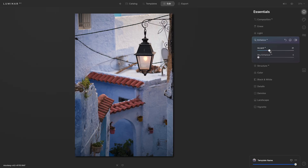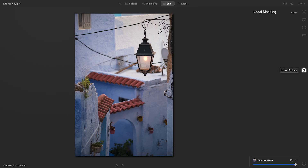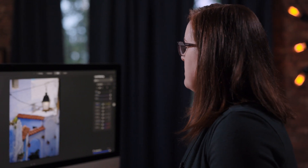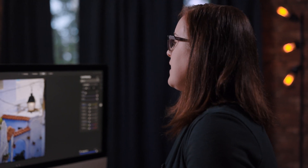To do this, I'll go over to Local Masking. I'll click Add at the top and select Basic. I'll begin by making some adjustments to the overall scene, and I'll add the masking afterwards.